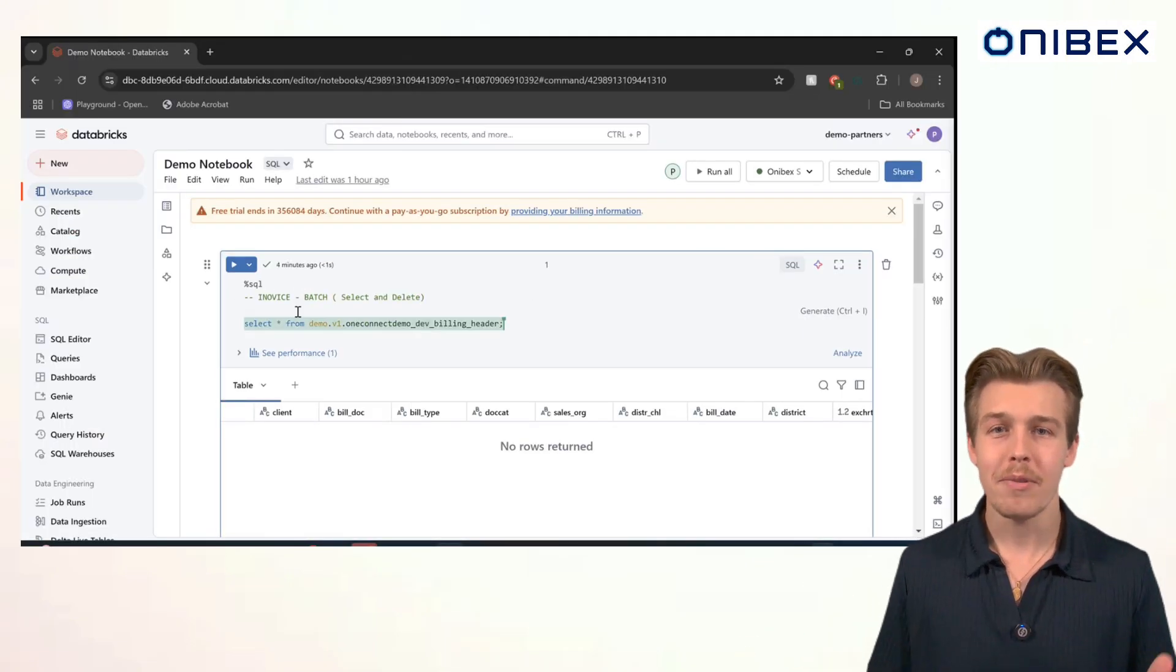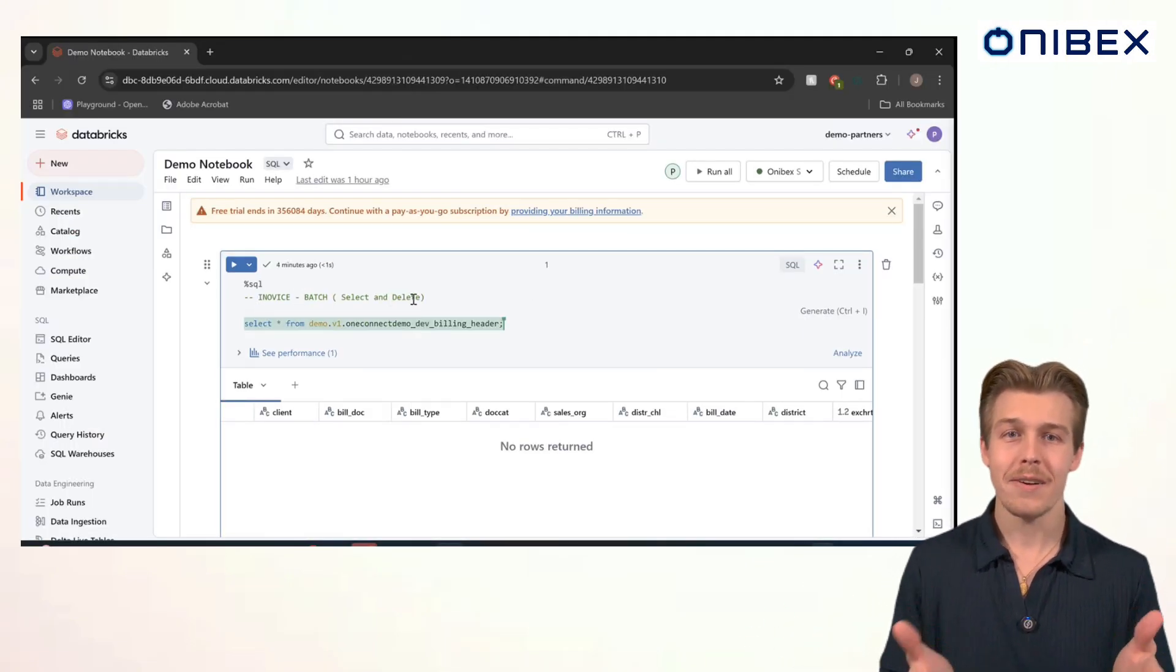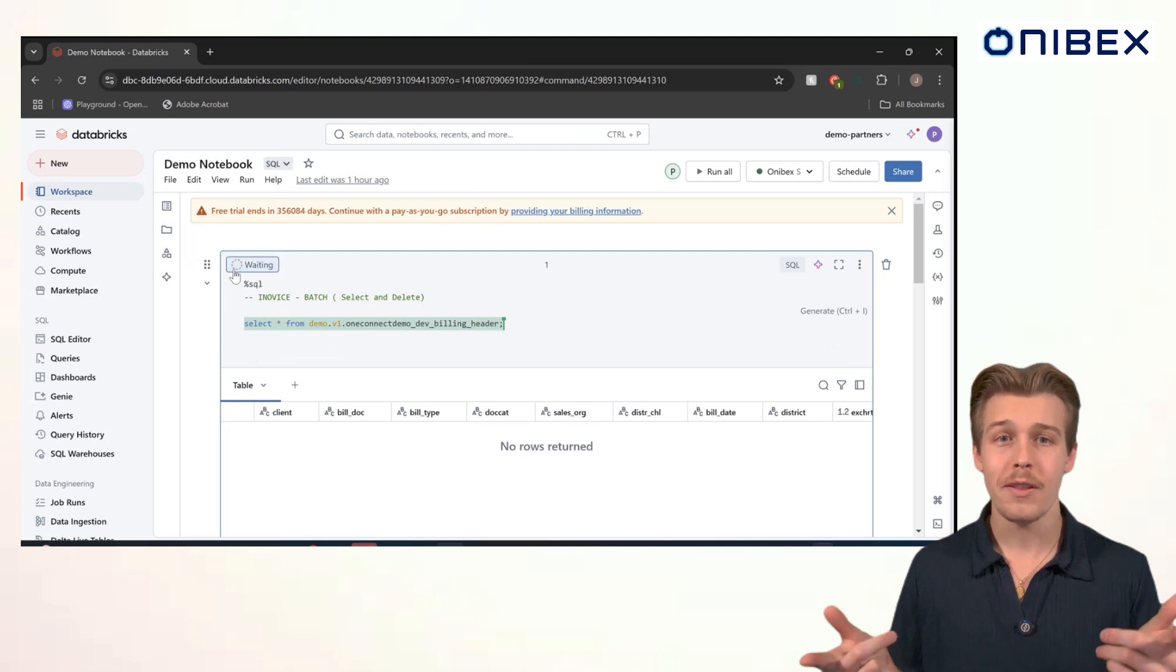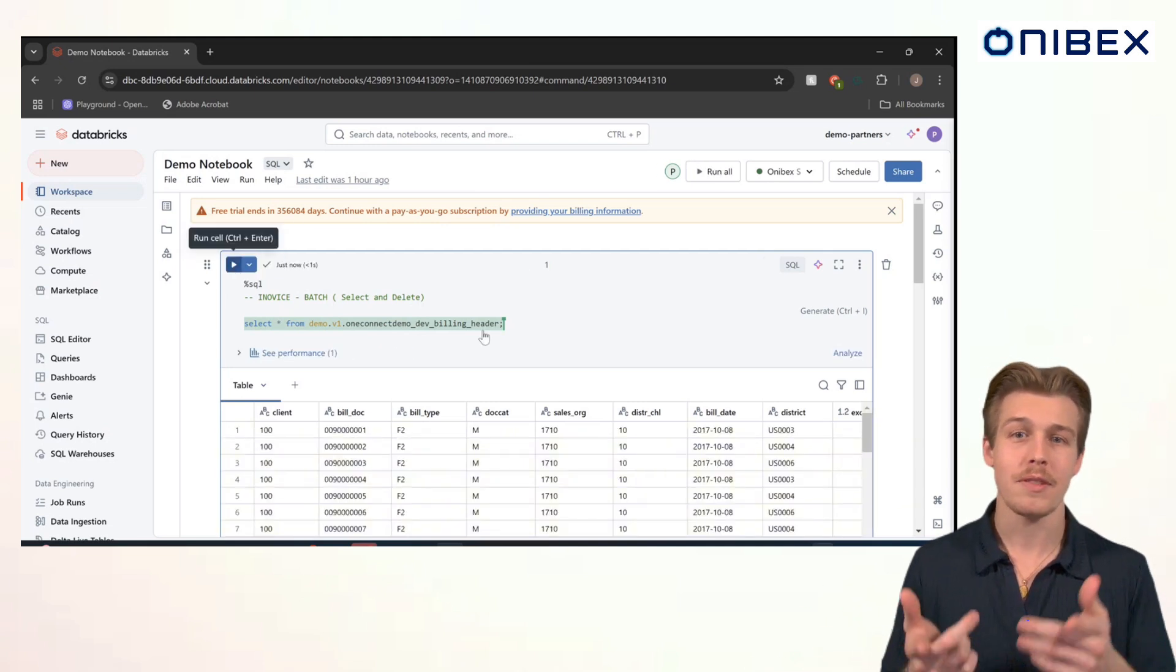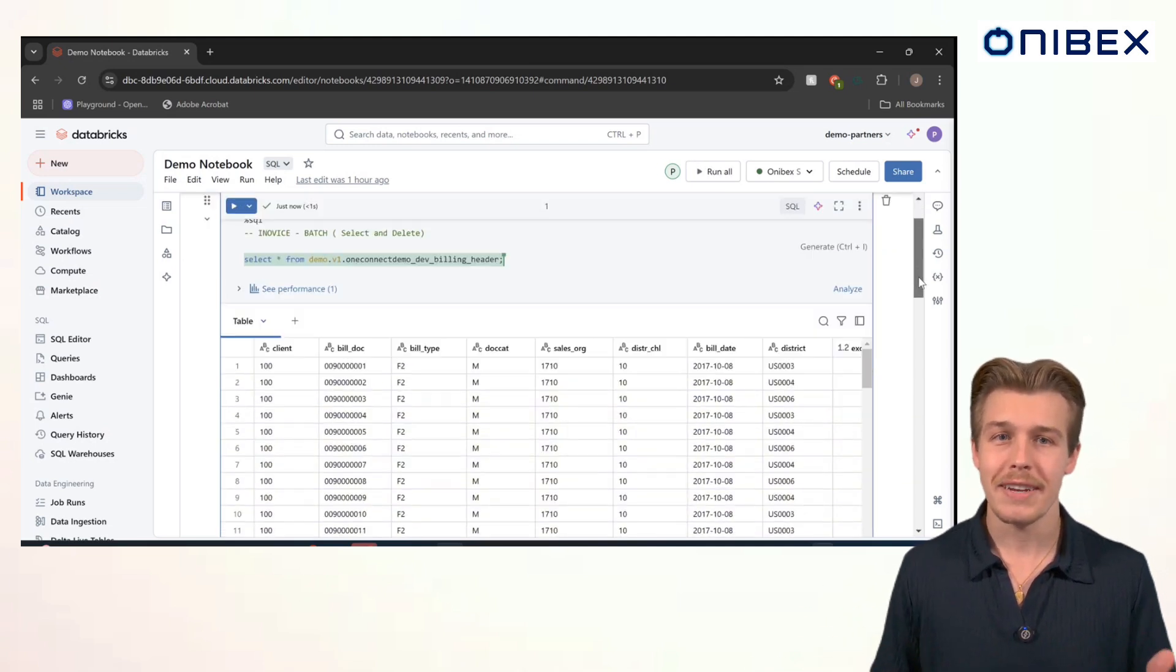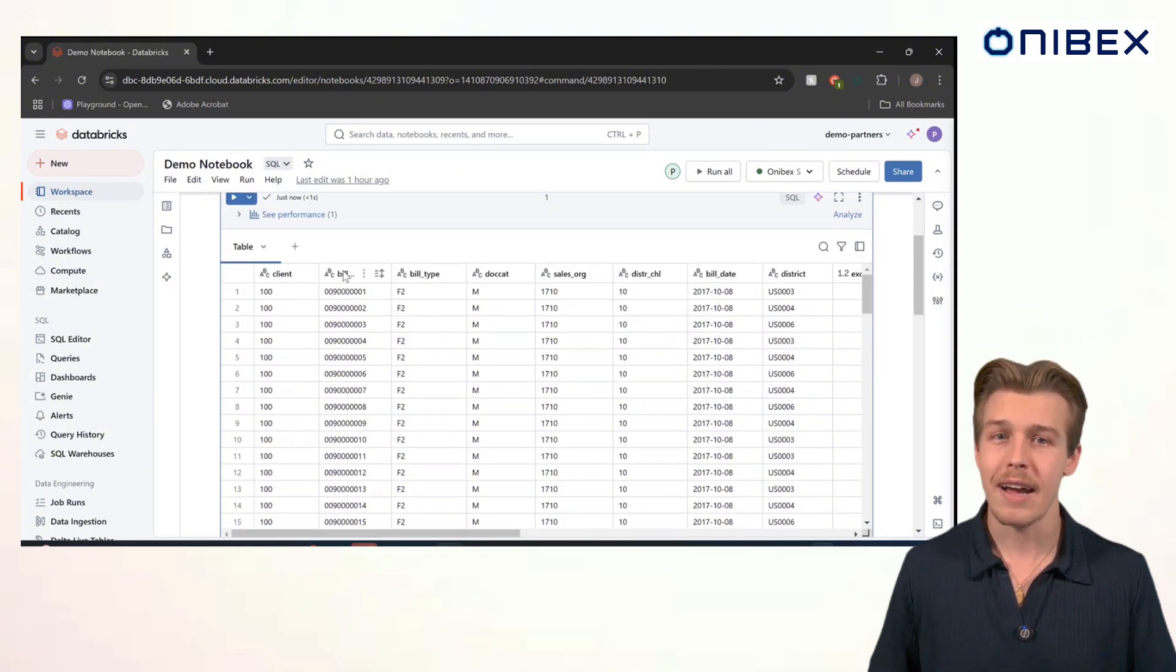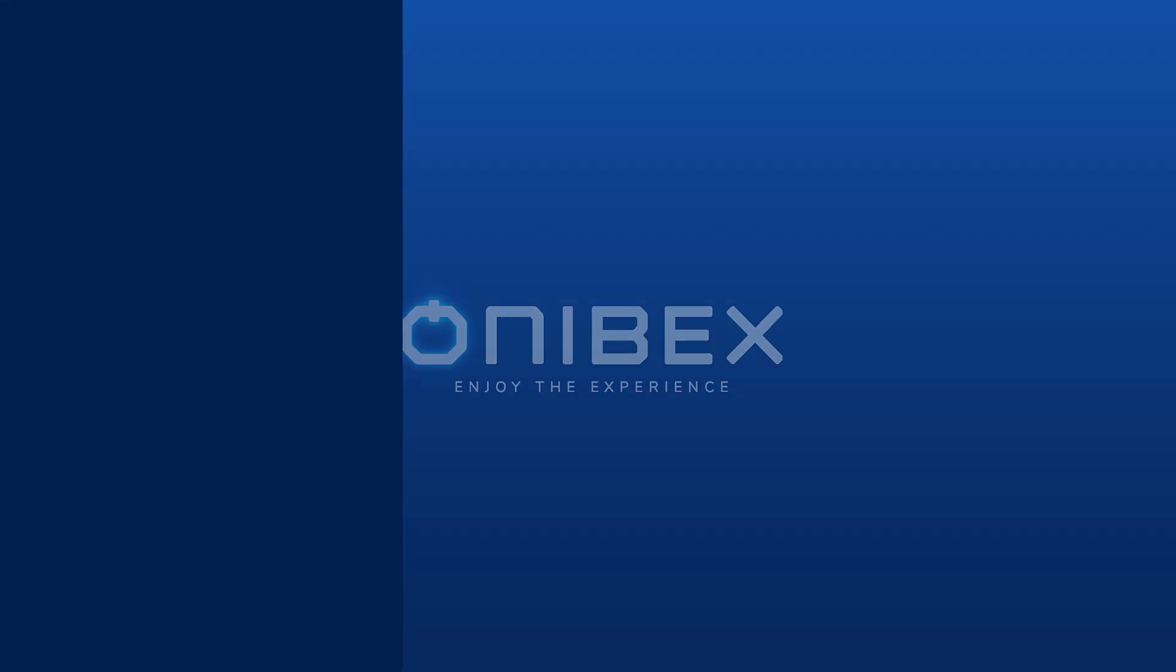Awesome. We're in Databricks and I'll run a simple query. Look at that. Boom. Records 1 through 100 have landed perfectly aligned with the parameters we set in SAP. This is OneConnect's batch processing. It highlights our insert capability and it's optimized for simplicity, precision, and power.